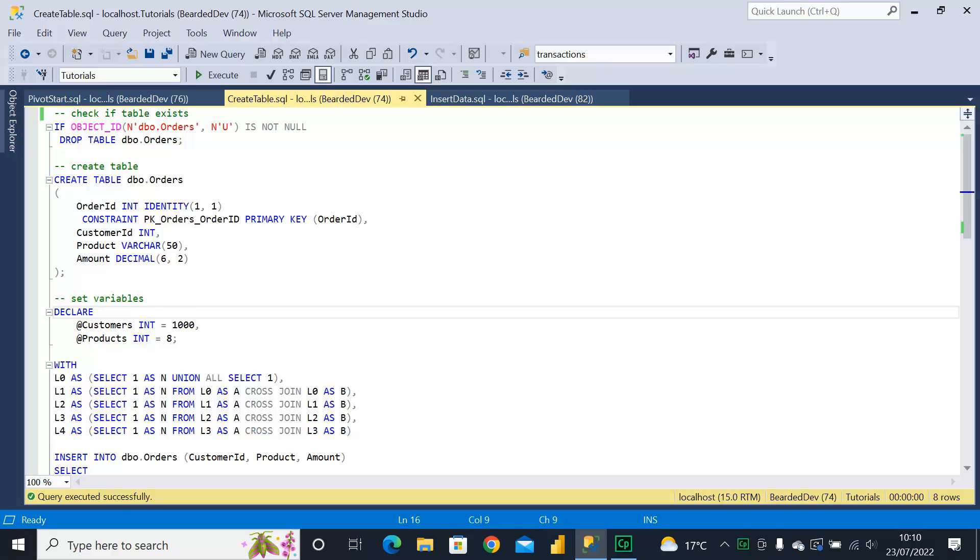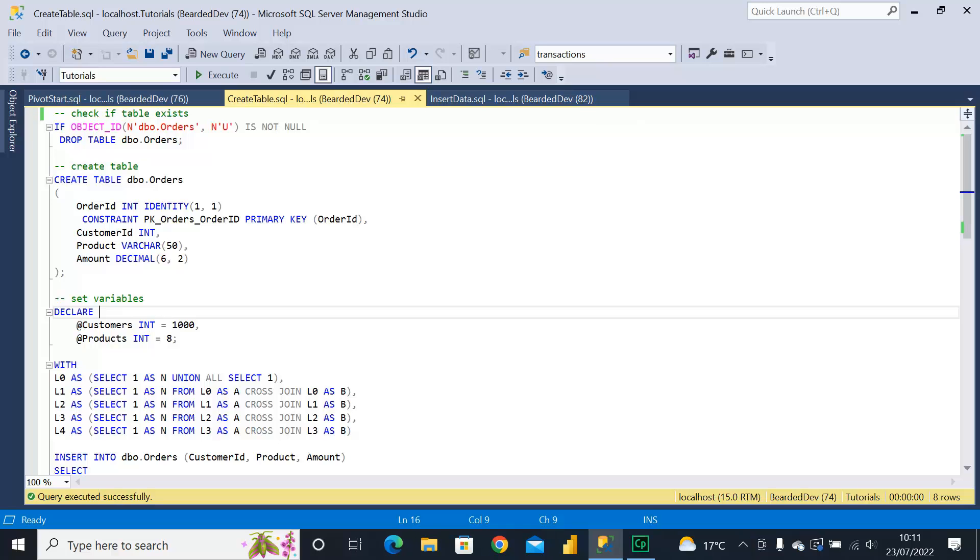Hello and welcome to my channel, hope everybody's safe and well. In this video we're going to be talking about dynamic pivot. If you would like to follow along with the video, I do have the scripts available in the description below that you can copy and paste into a database client tool such as SQL Server Management Studio.